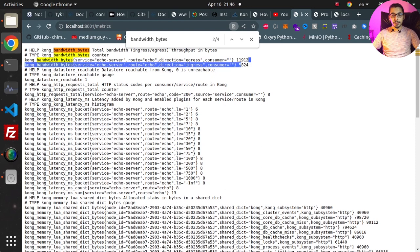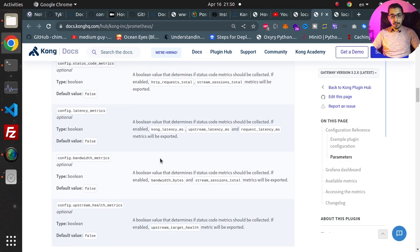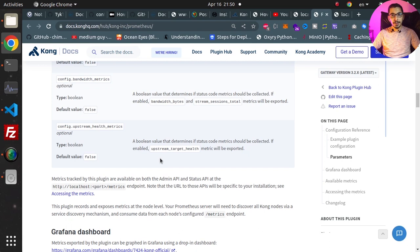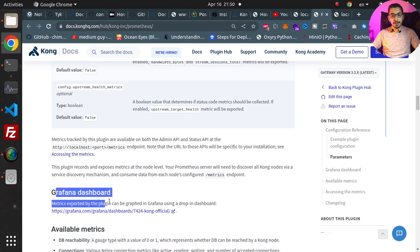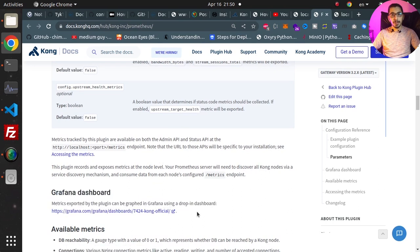And that's it for the Prometheus plugin in Kong API Gateway. So in an upcoming video we'll be seeing how to configure a Prometheus server to come and collect the metrics data from the Kong API Gateway. And also we'll see a Grafana dashboard in which we'll be able to monitor the exported and collected data in an overview of a dashboard.